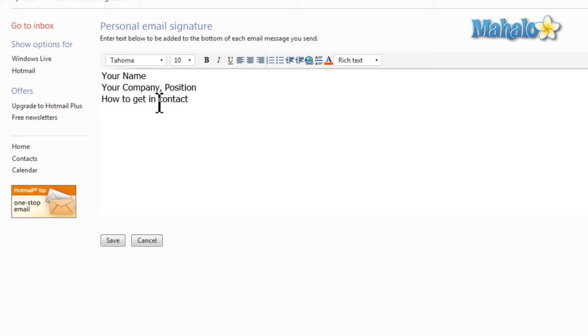You can have anything you'd like in here. It'll just be added to the very end of every email as like a sign off. And then once you're done, just simply hit Save.